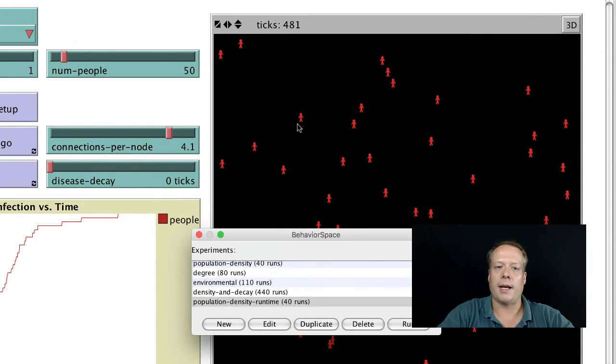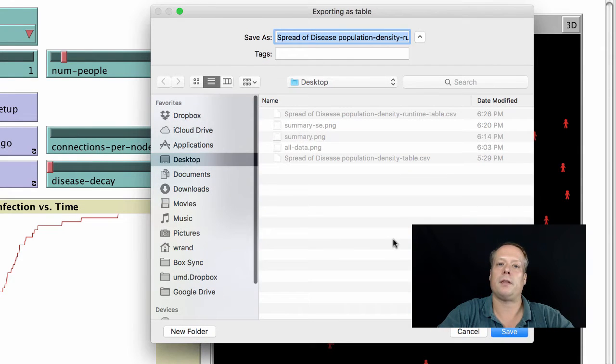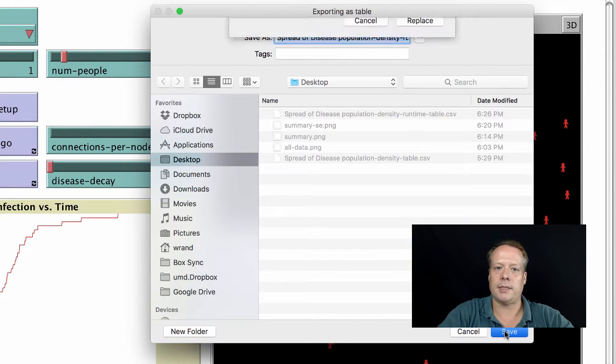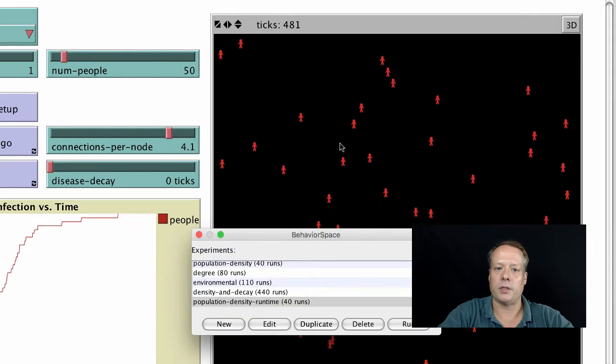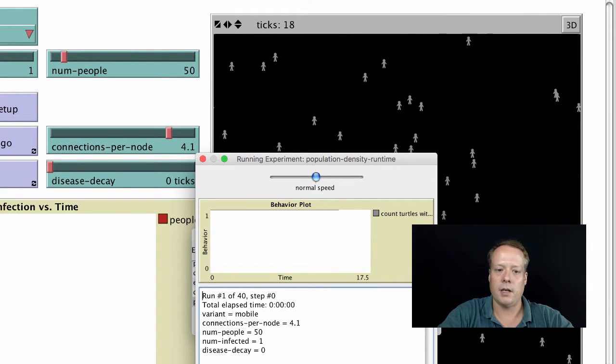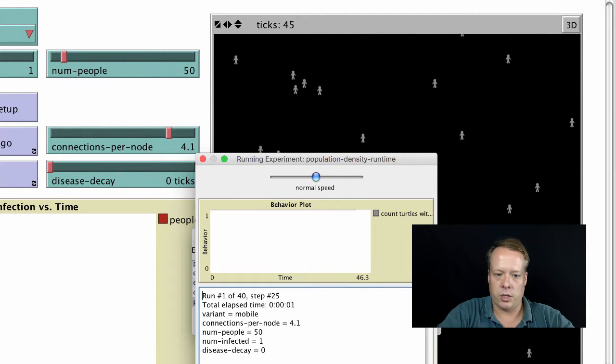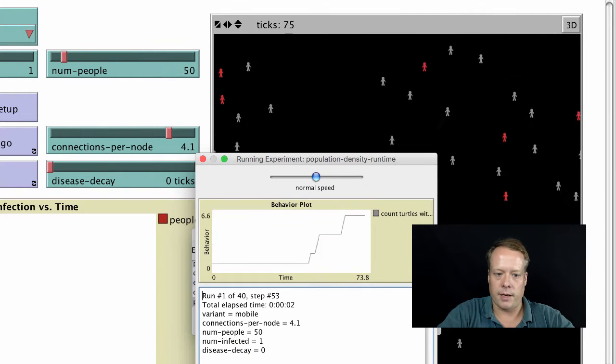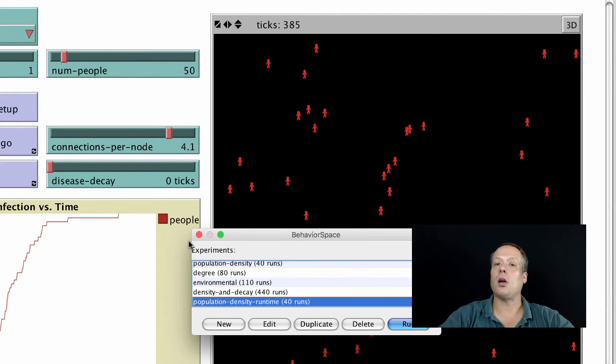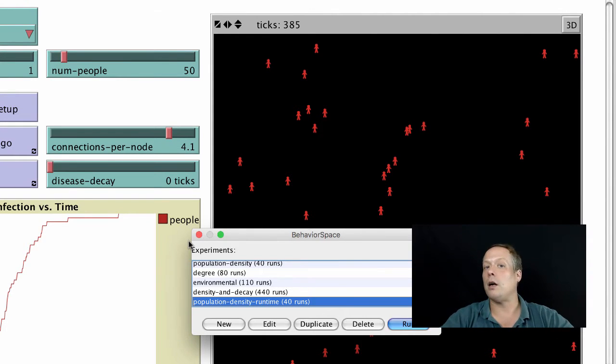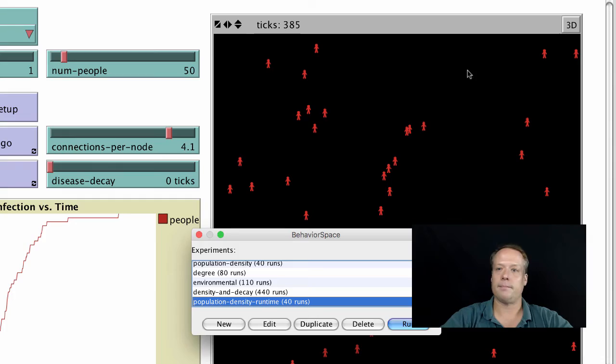Then we can hit run and we can output it to the desktop. I'd already done this before, so it's there. We can get the outputs from this, and it's done. Now we're going to go into R to actually analyze that data.